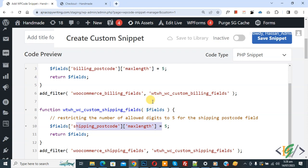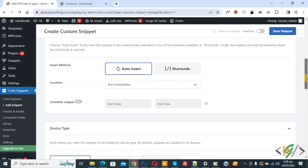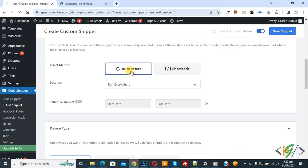You'll find code in video description or in comment section. Scroll down, you see Insert Method, Auto Install, Location: Run Everywhere. On top you see Inactive. Now activate and then click on Save Snippet.